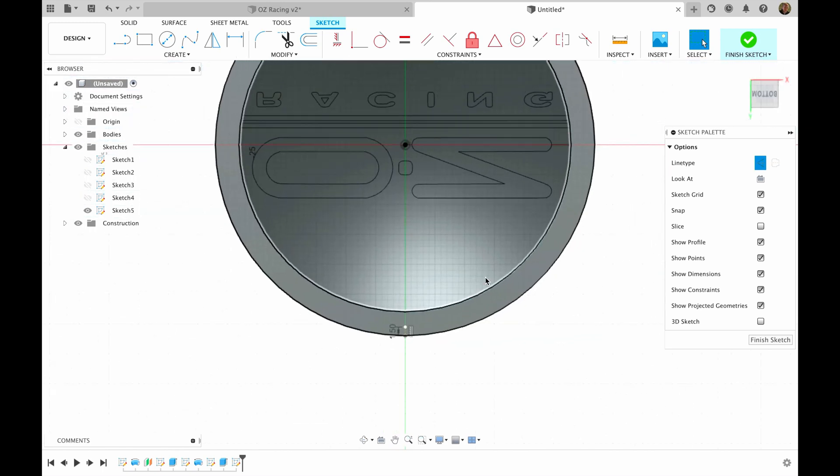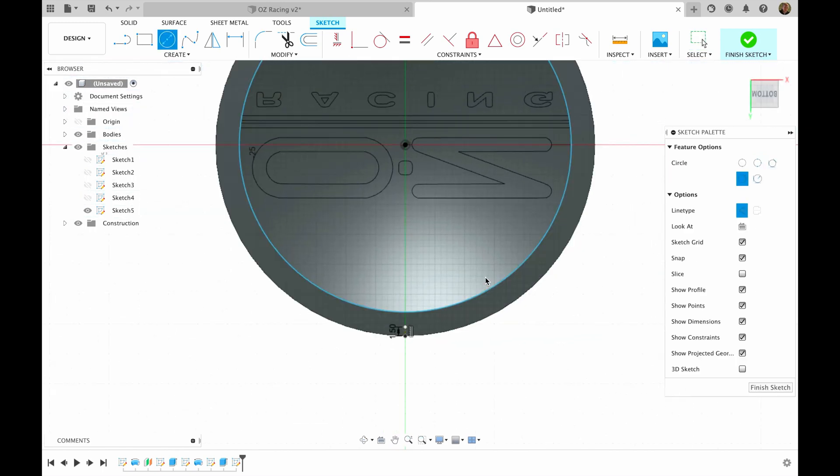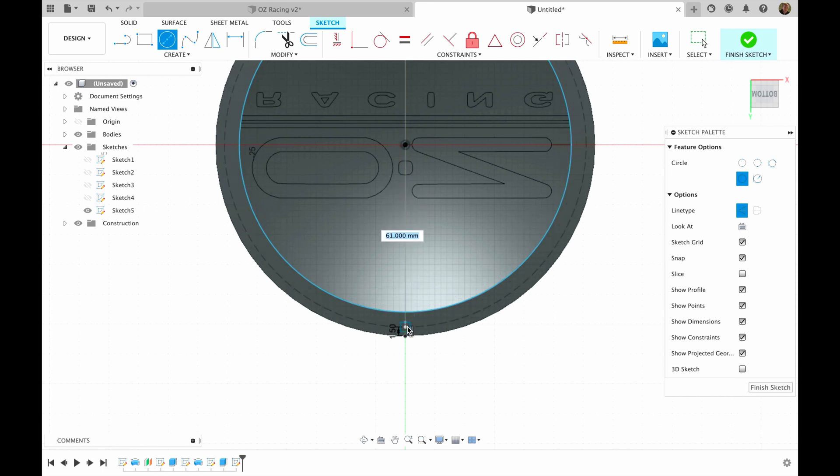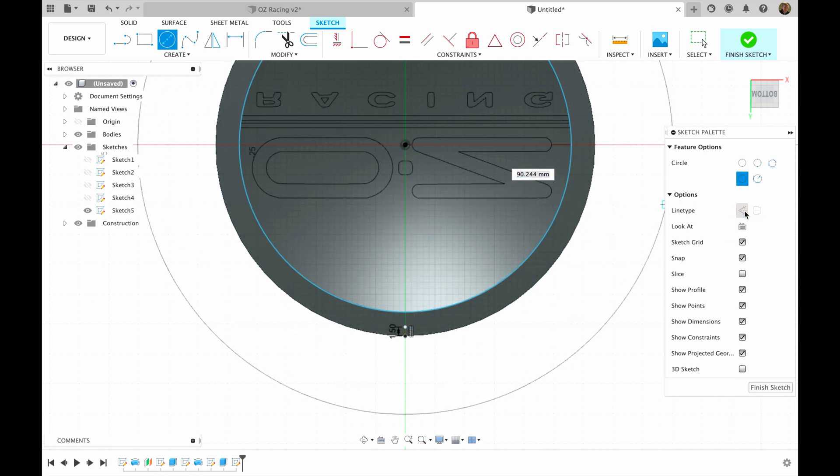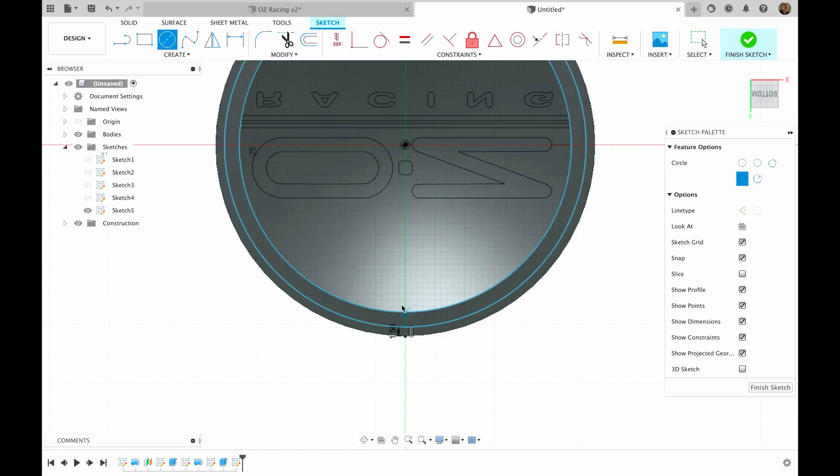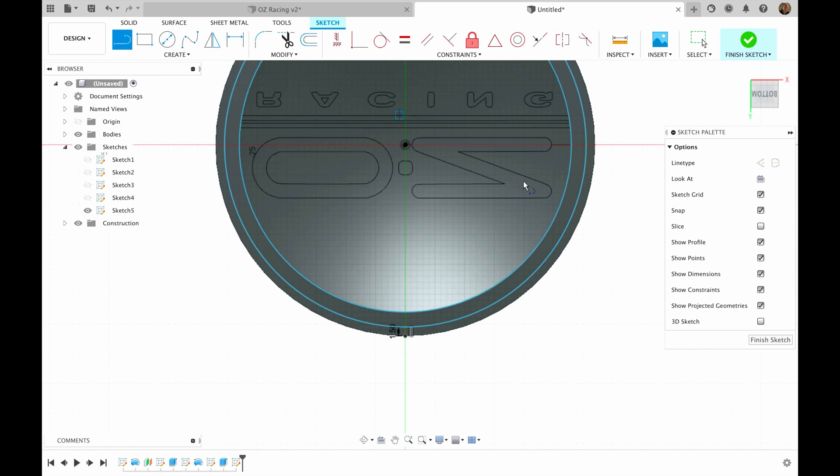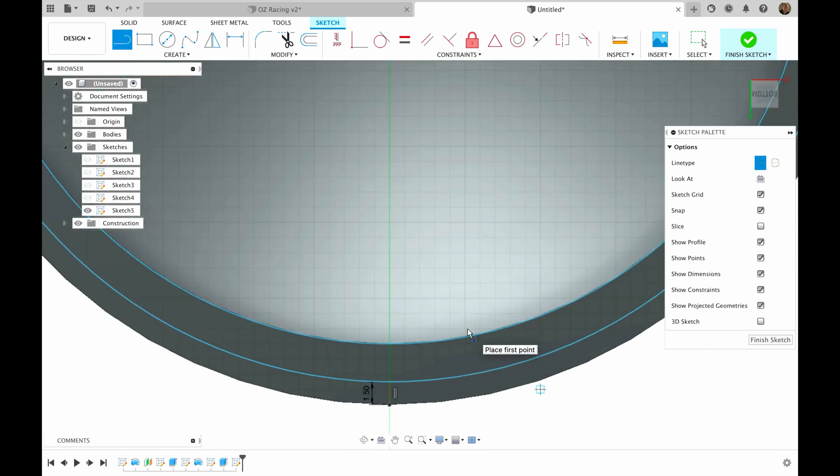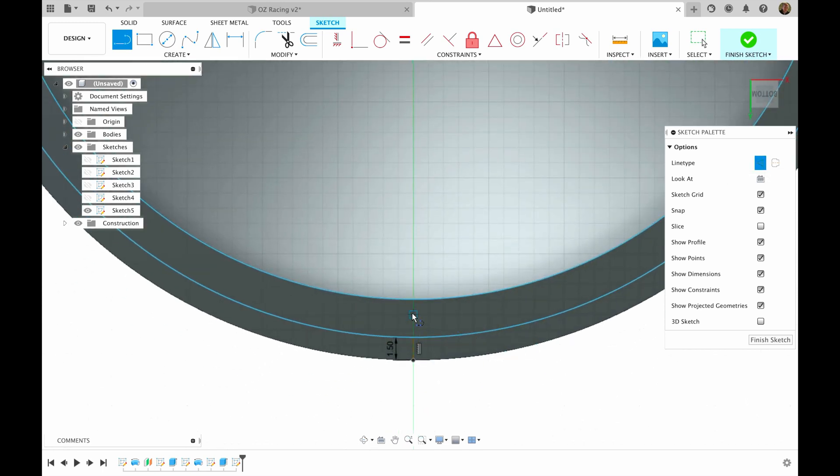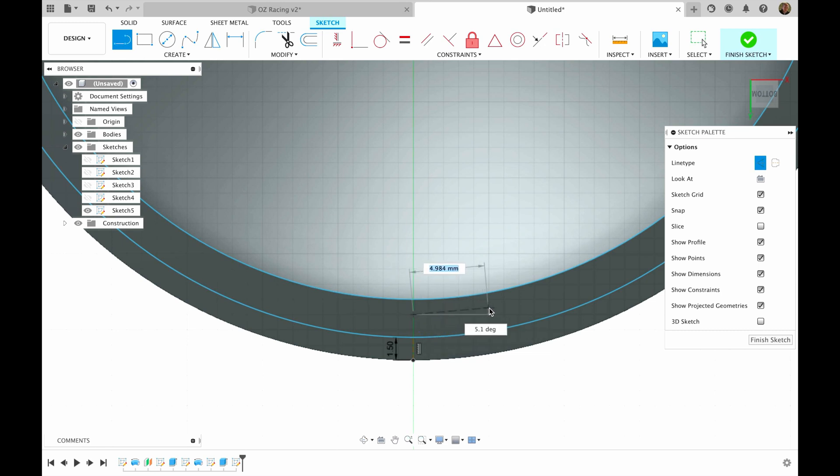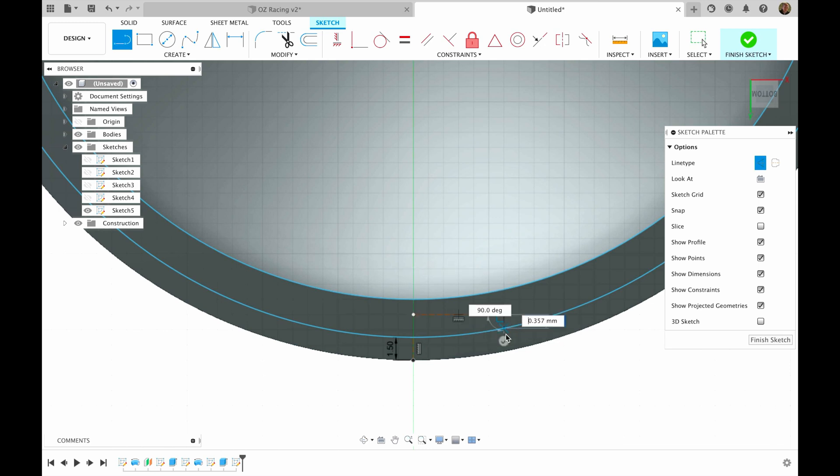Then I hit letter C for circle and I make another circle until this line. But I need to unclick construction. Like this. Then I know that my holder is 12 millimeters wide. So I choose line, construction. And from here, approximately, I will make 6 millimeters long line. Click OK.